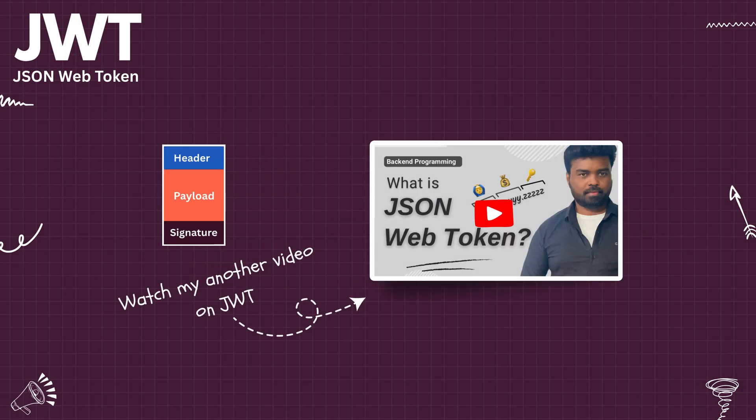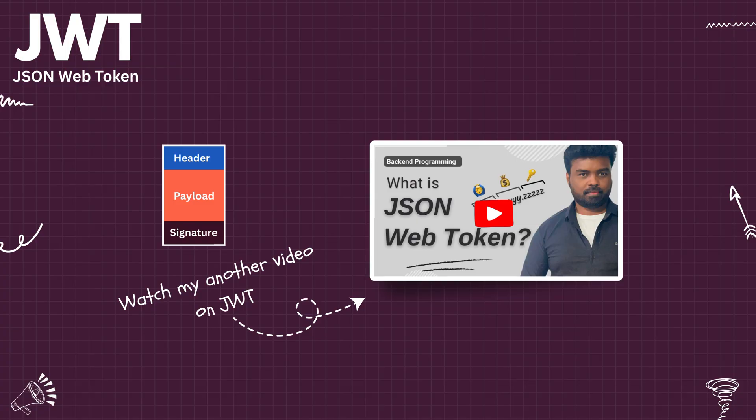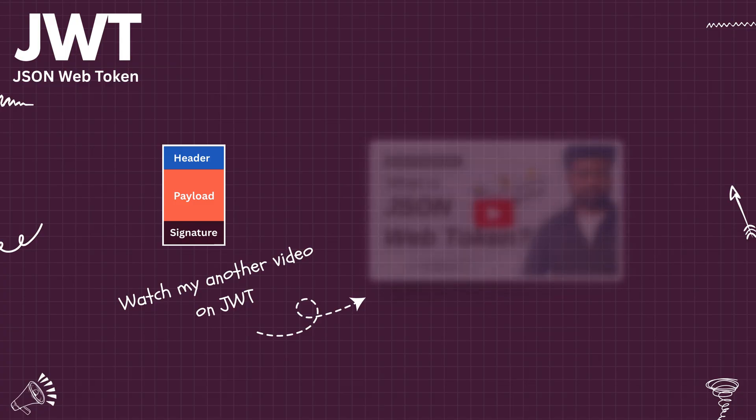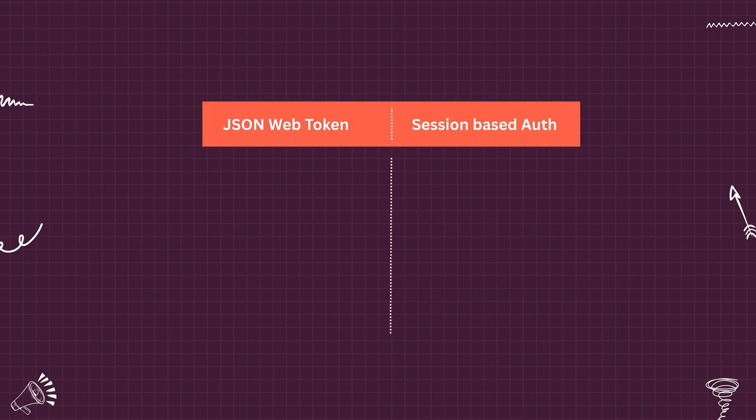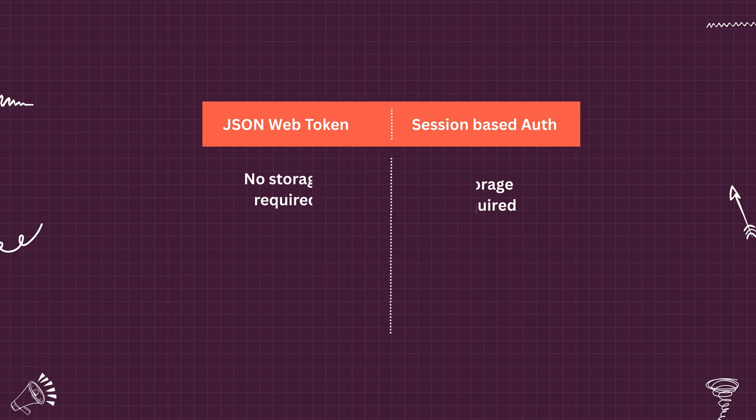I published another video about JWT that helps you to understand the concept in detail. I highly recommend you to watch that video after this. Now coming back to the topic, comparatively JWT is much better than session, as there is no additional overhead of storing the session information in server. This makes the HTTP request stateless and works very well with microservices and REST-based APIs.